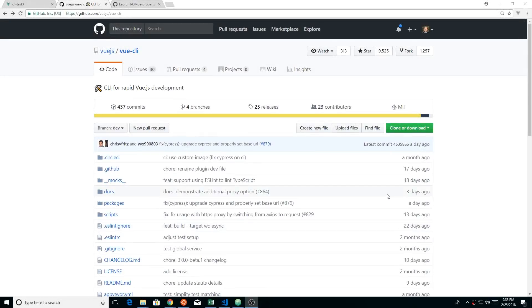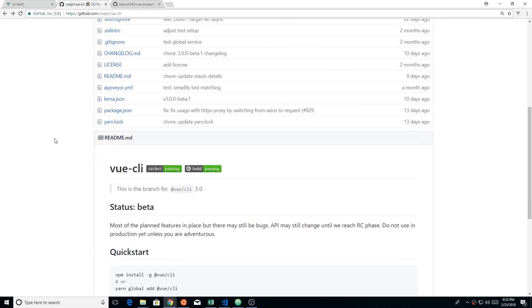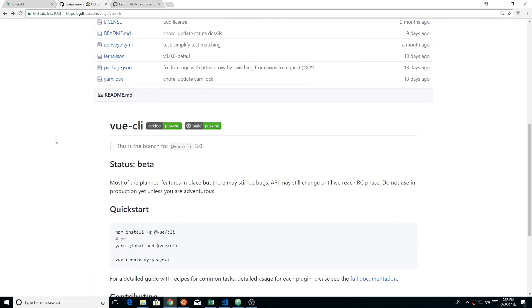Hey developers, today we're going to look at Vue CLI 3.0. You can see right here that Vue CLI is in beta version right now.